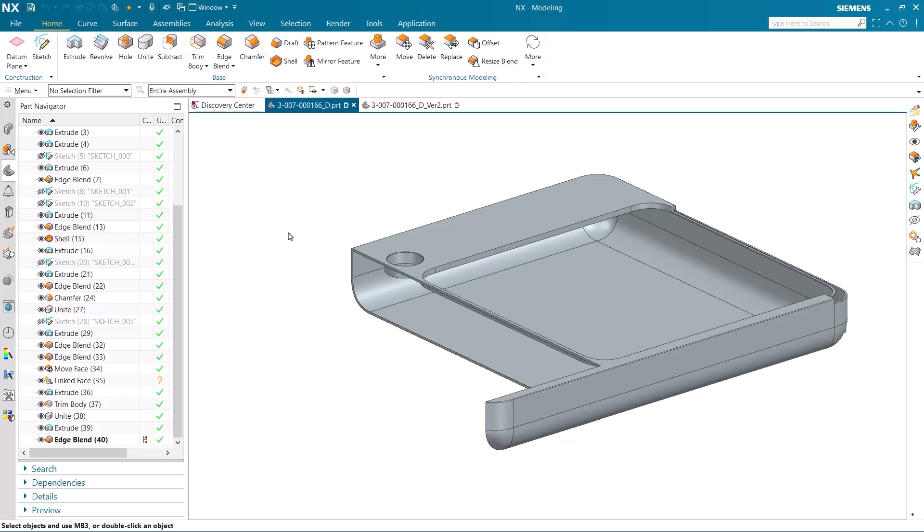Hi, I'm Seth Rotenberger, and today I'm going to show you how to use the Compare Body command to help you see changes in parts from different versions.